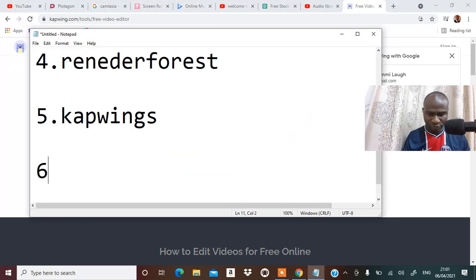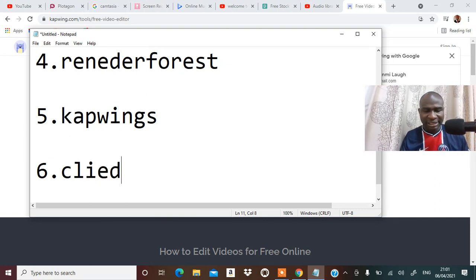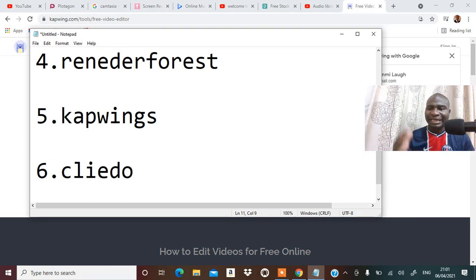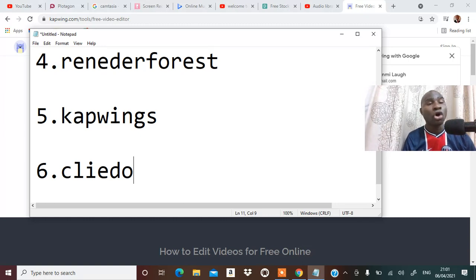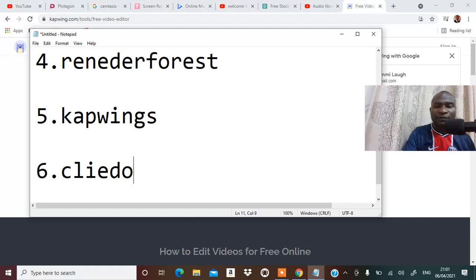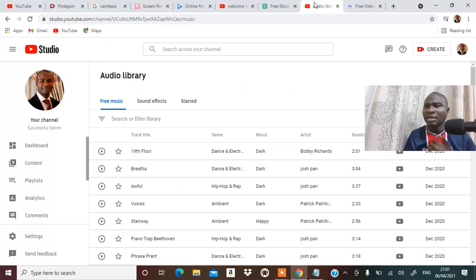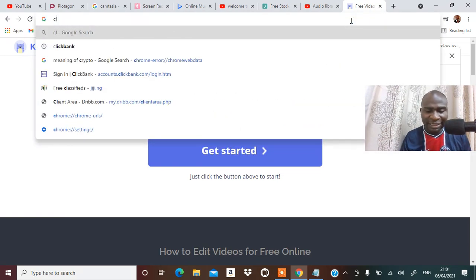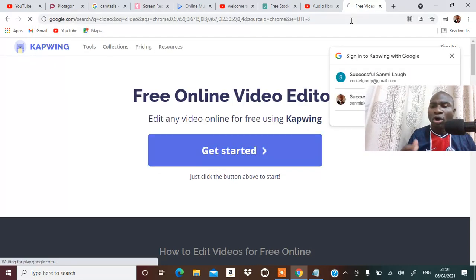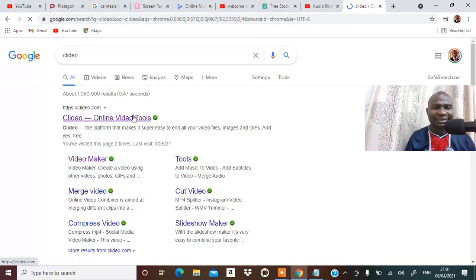Another tool that can also help you make video is Clideo. You have to decide if you are going to use it, and if you sign up they will remove the watermark. These are platforms that can help you make video online for YouTube.